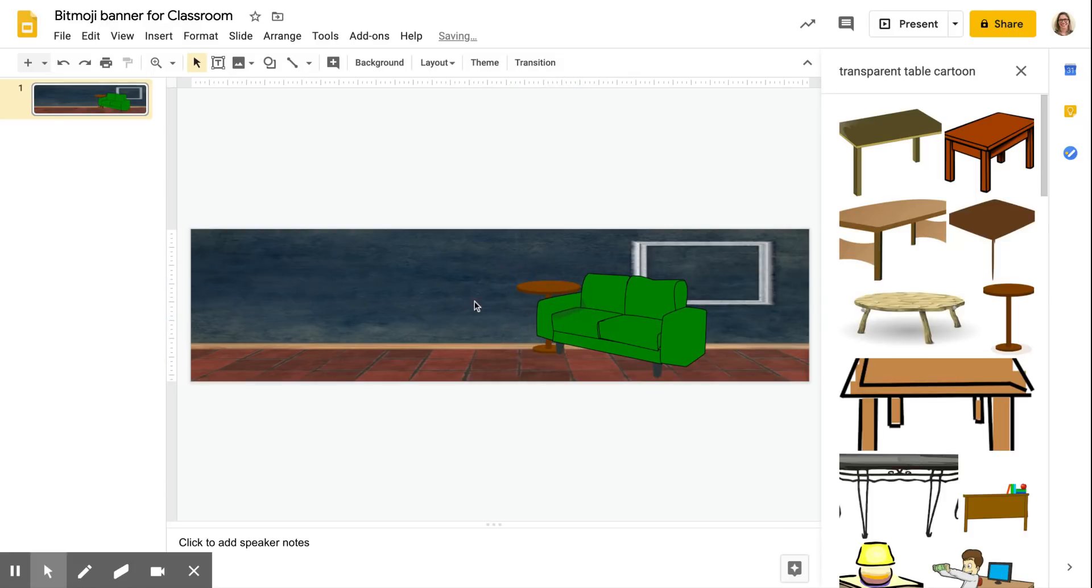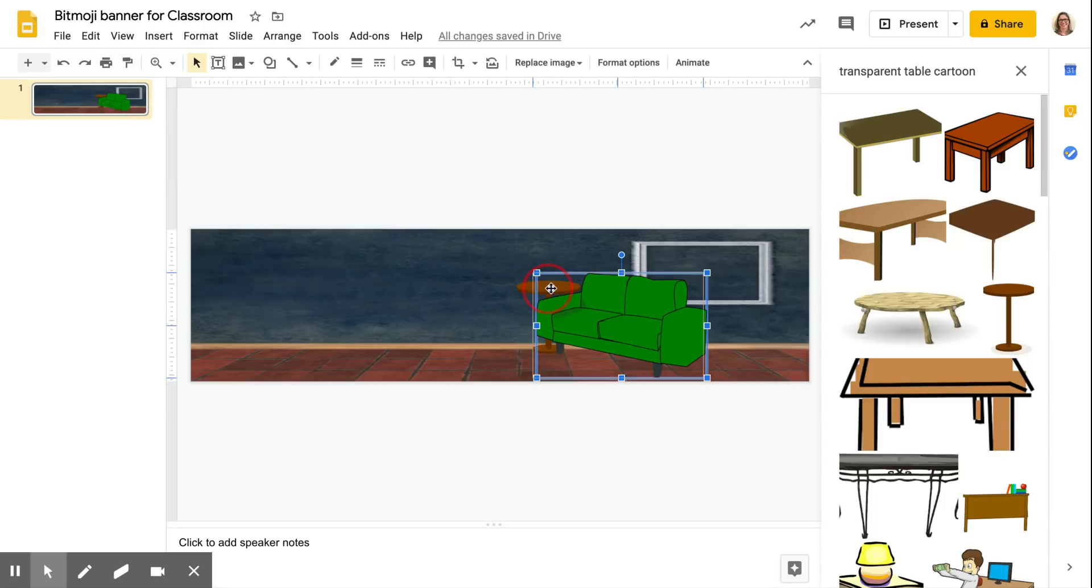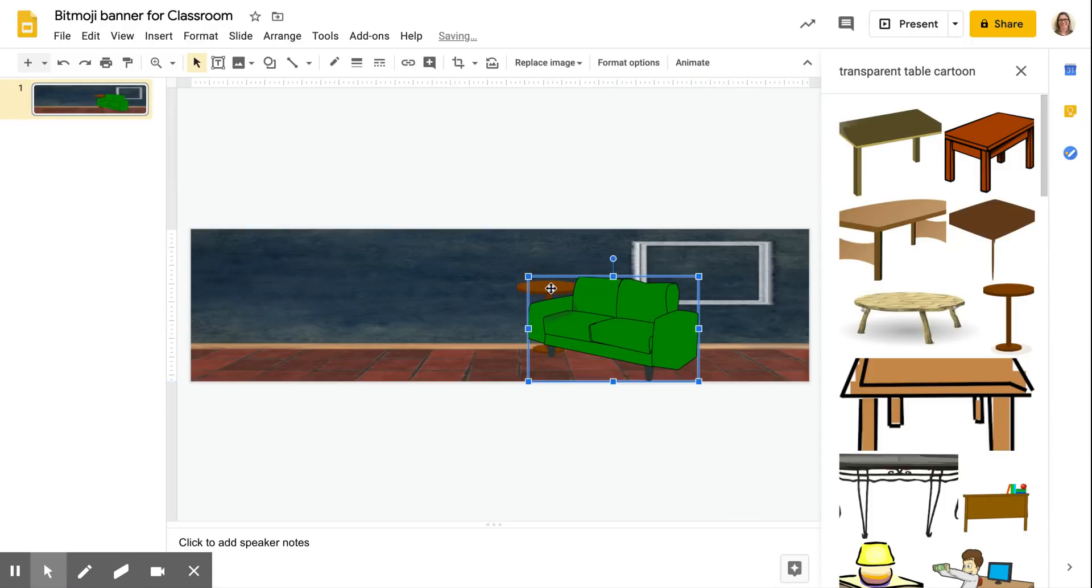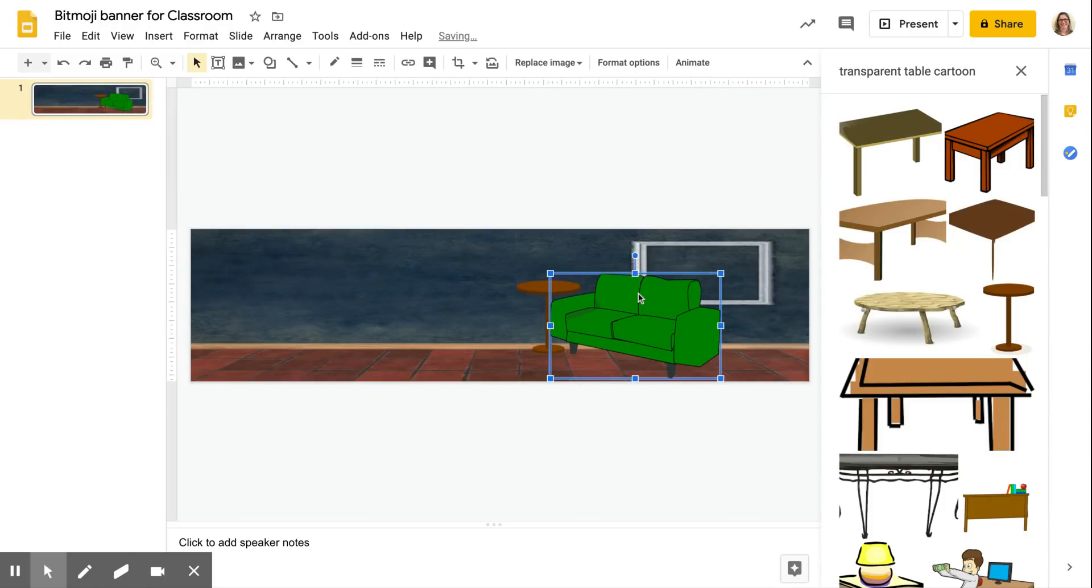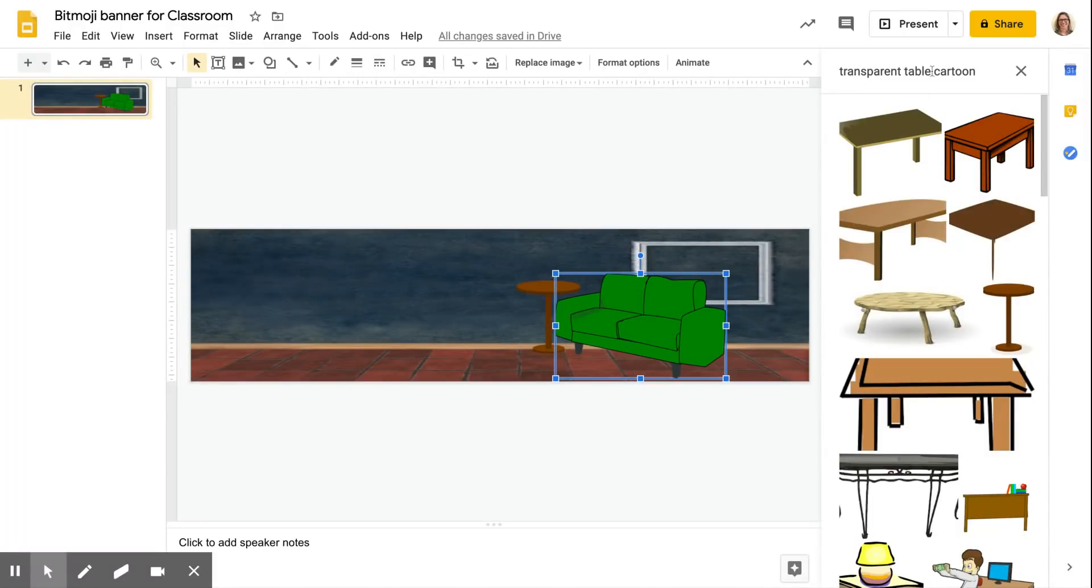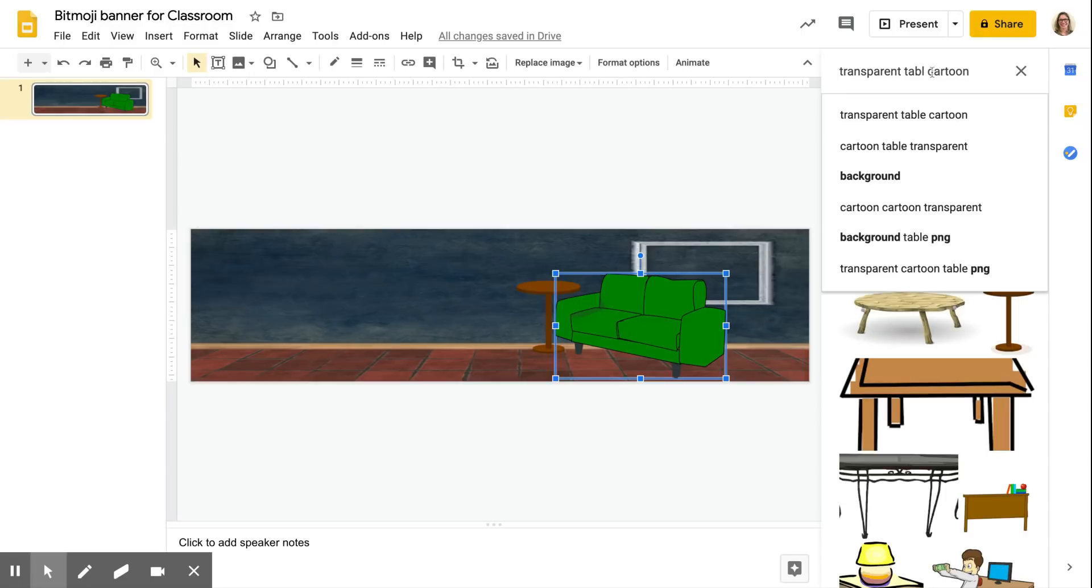Alternatively you could click on the couch and send that forward, same thing. So get this all set up. I put in like a coffee mug and a flower vase.